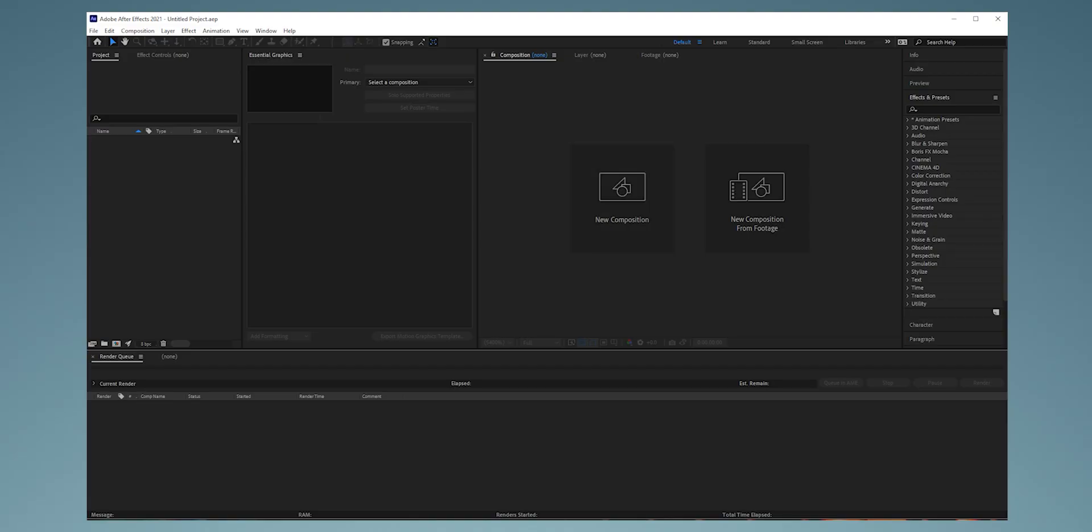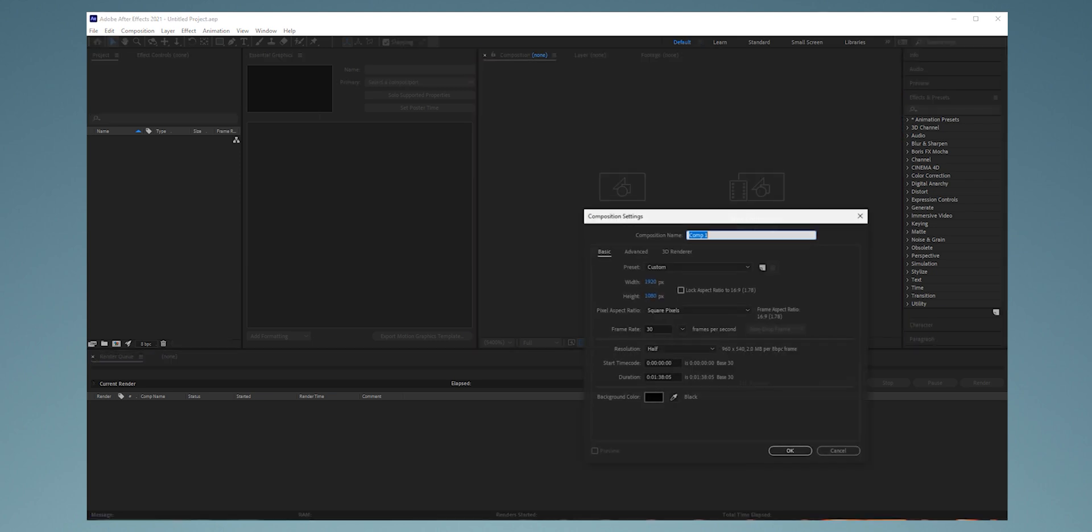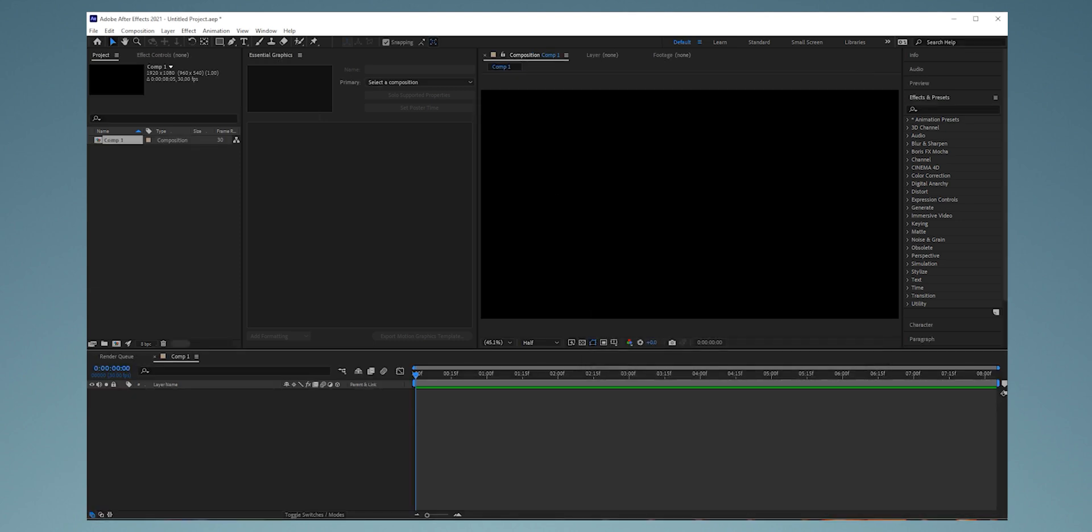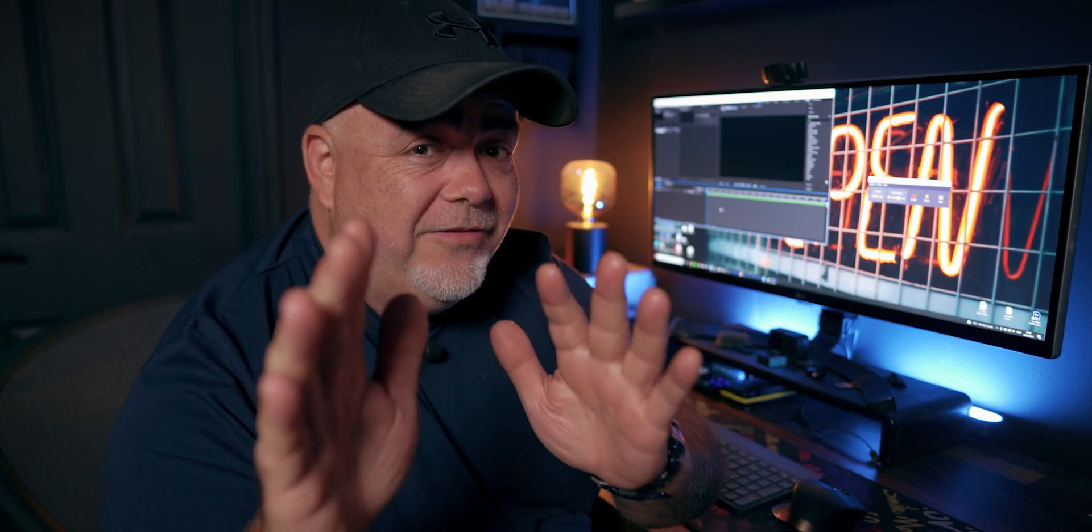I'm in After Effects. We're going to create a new composition. Let's hit new composition. We're going to have 1920 by 1080. Let's go with 30 frames a second. Let's make this like eight seconds. And now we have our timeline. This is easy. Don't freak out. Follow along, and if you get stuck, pause the video, go back, and you'll be good.